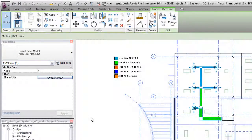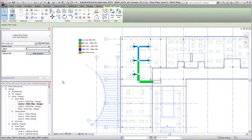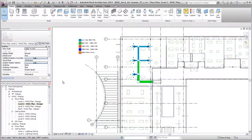With linked models, you can coordinate the design across architectural, structural, and MEP disciplines.